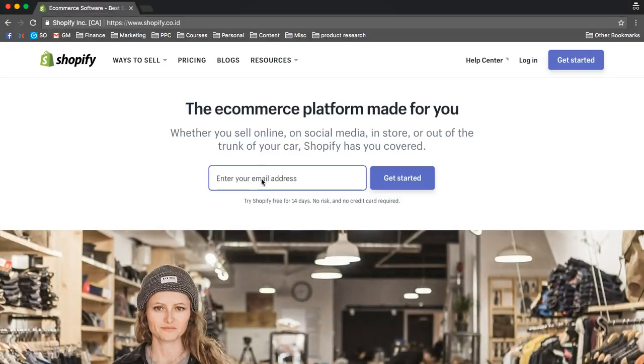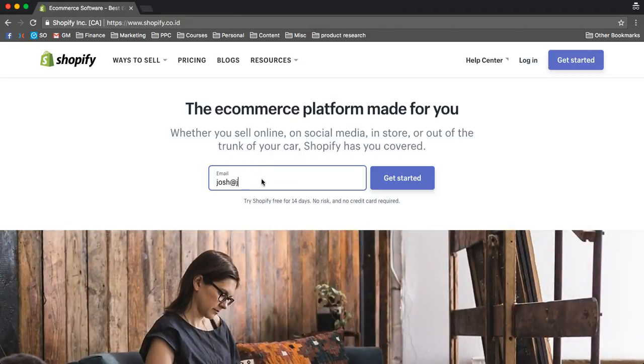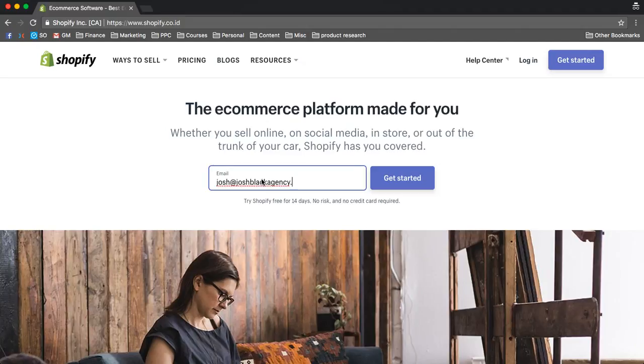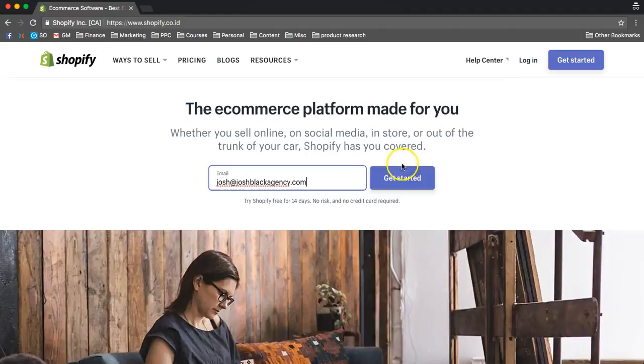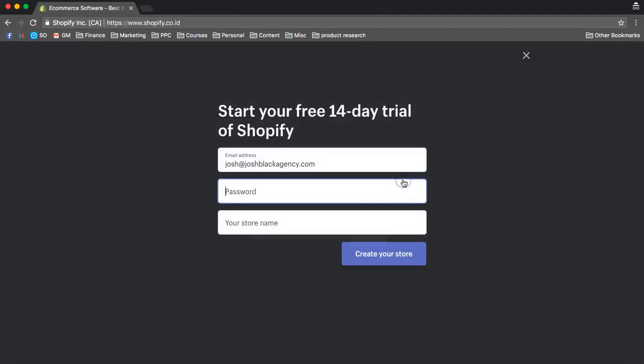So first what you want to do is put in an email, so I'm just going to put josh at joshblackagency.com. Obviously you want to put in your own email, so let's get started. Put in a random password, just going to put in a password for me.